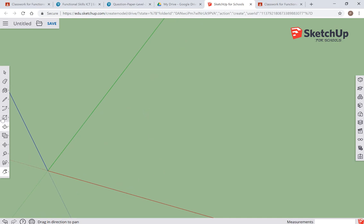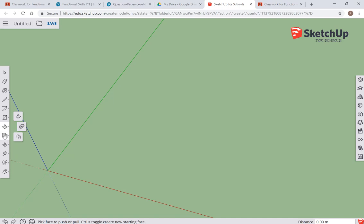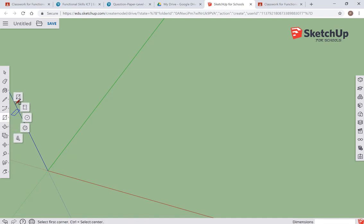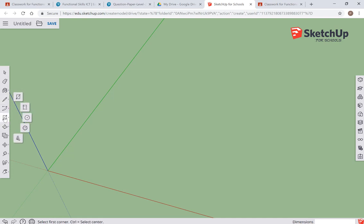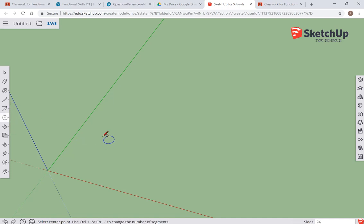Now I could use the rectangle tool to draw a rectangle on the ground, or I could use a circle to make an oval. Alternatively, I could draw something freehand. For the purposes of this video, I'm going to make a circle.